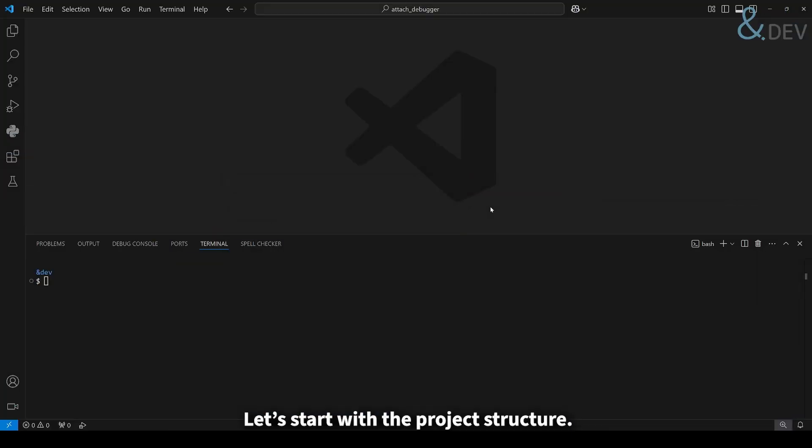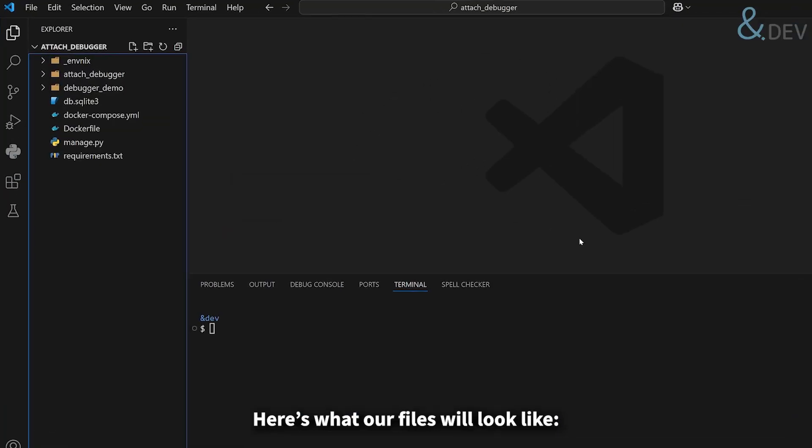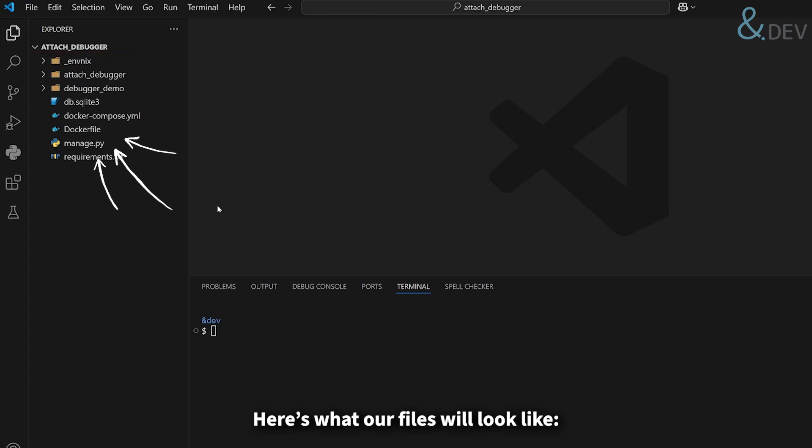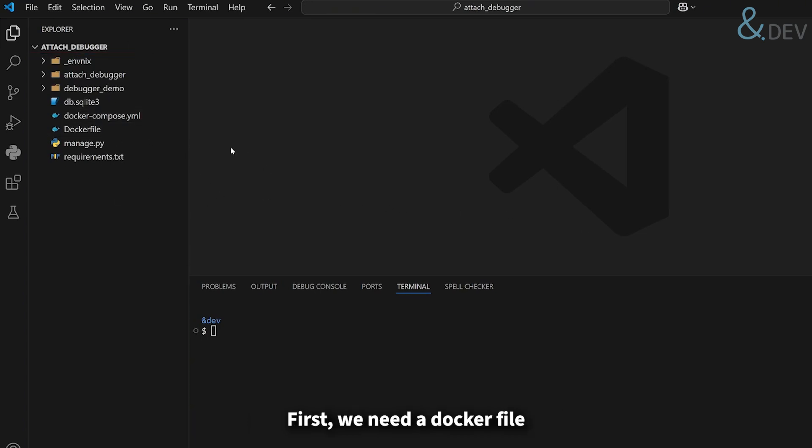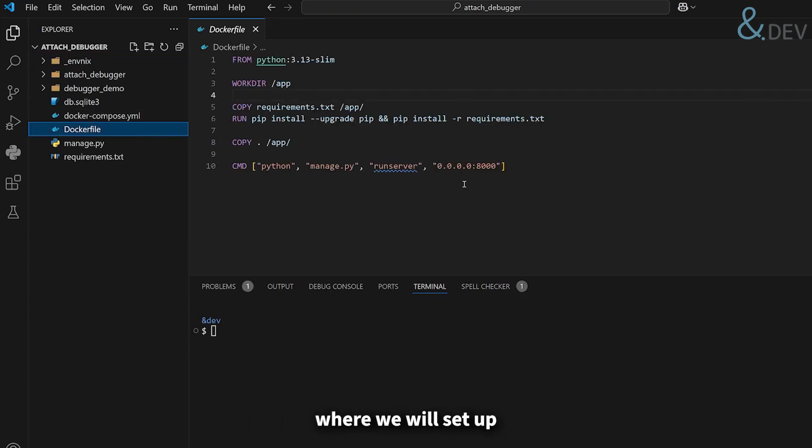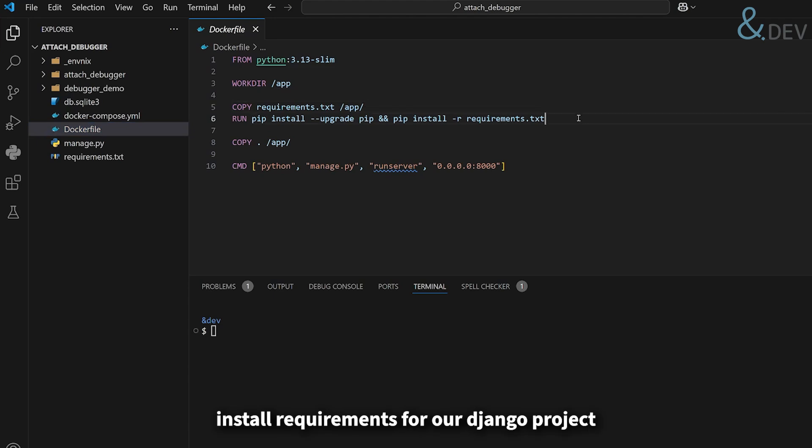Let's start with the project structure. Here's what our files will look like. First, we need a docker file, where we'll set up the folder structure, install requirements for our Django project, and run the server in the end.